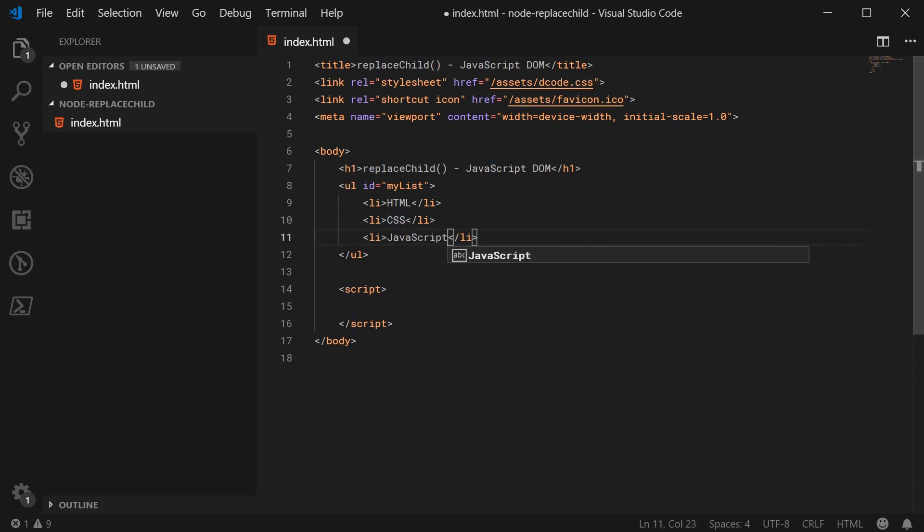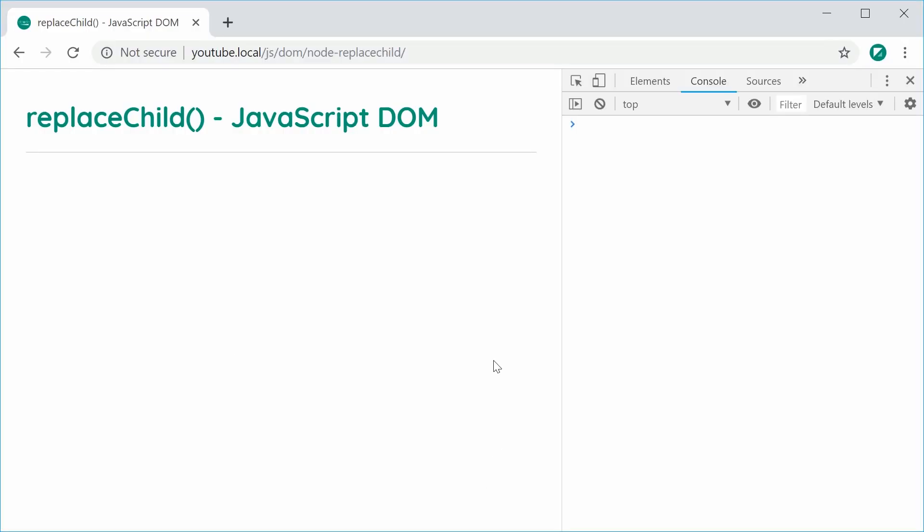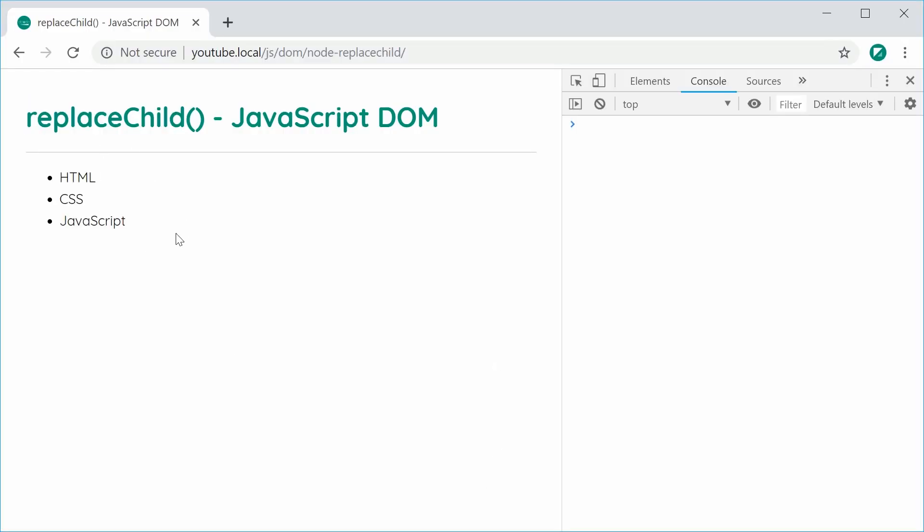So with this list, essentially we're going to demonstrate the replace child method by replacing CSS with jQuery.